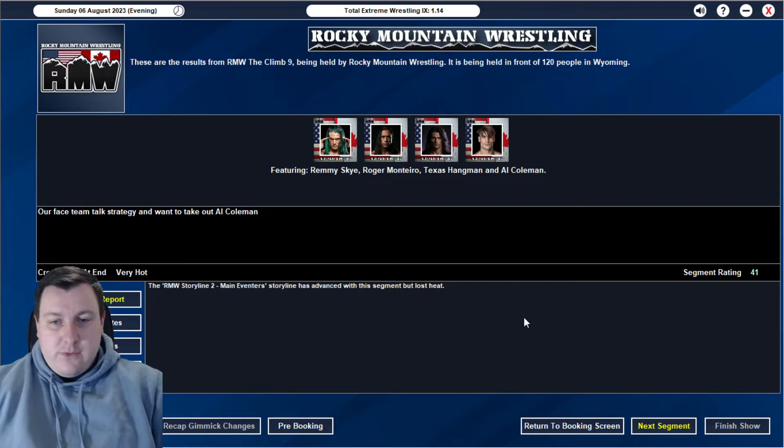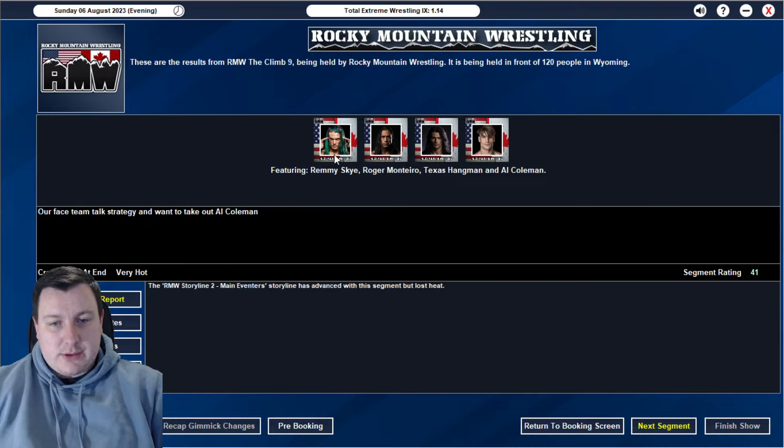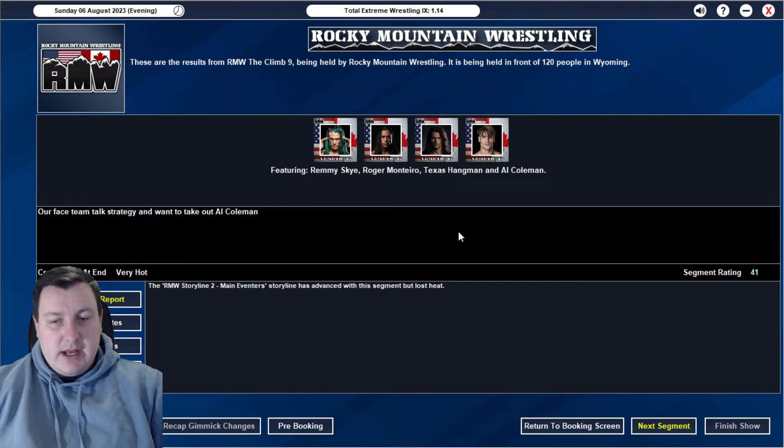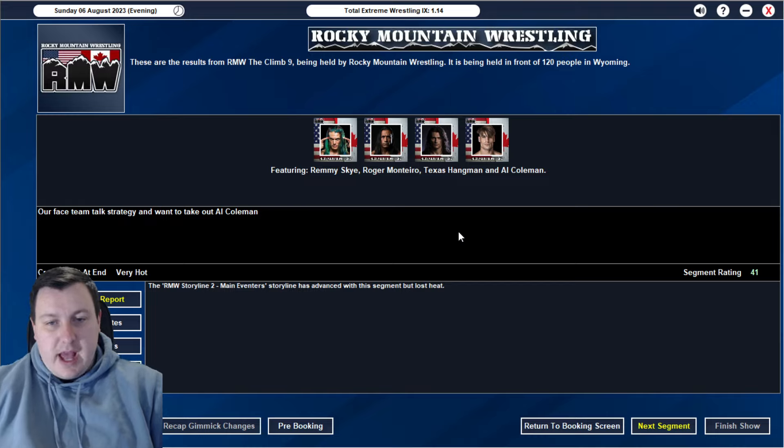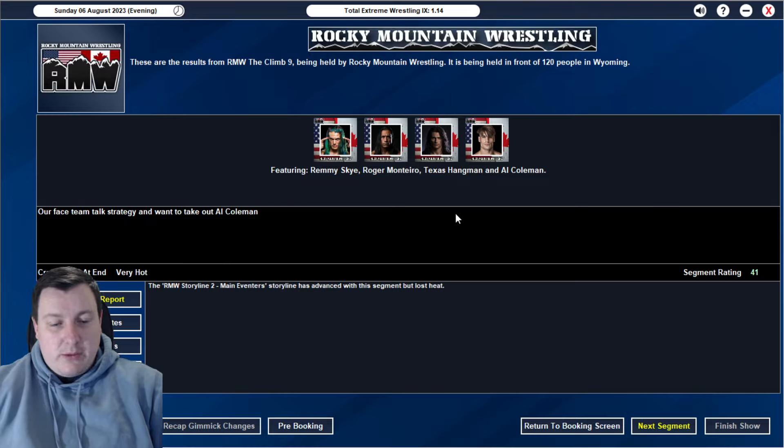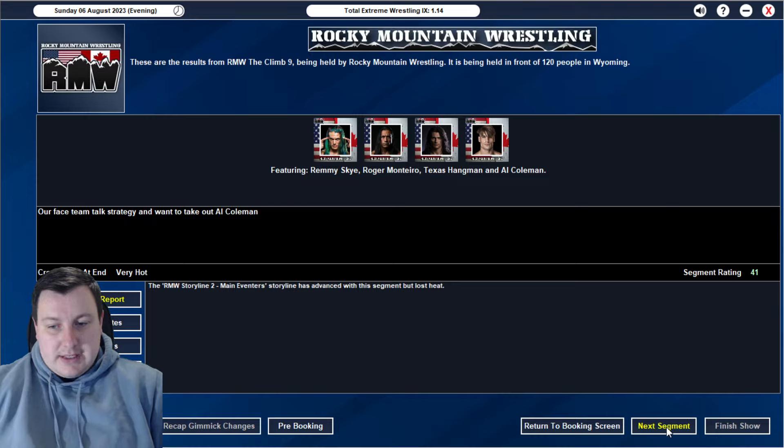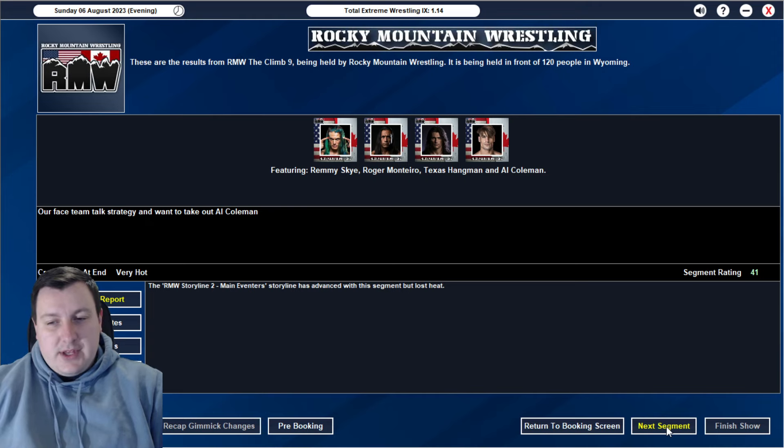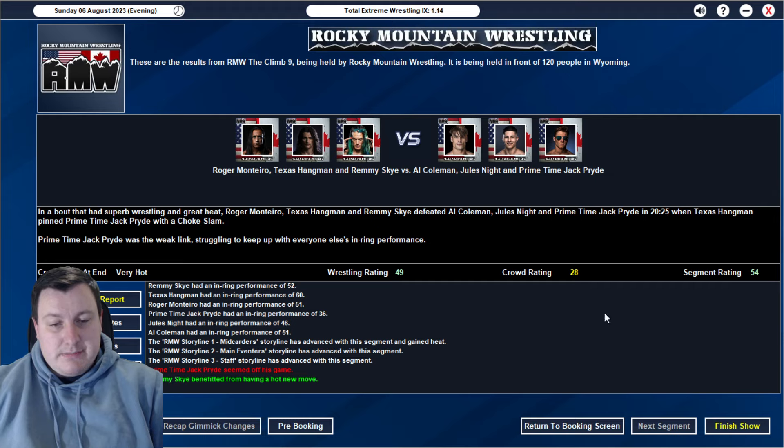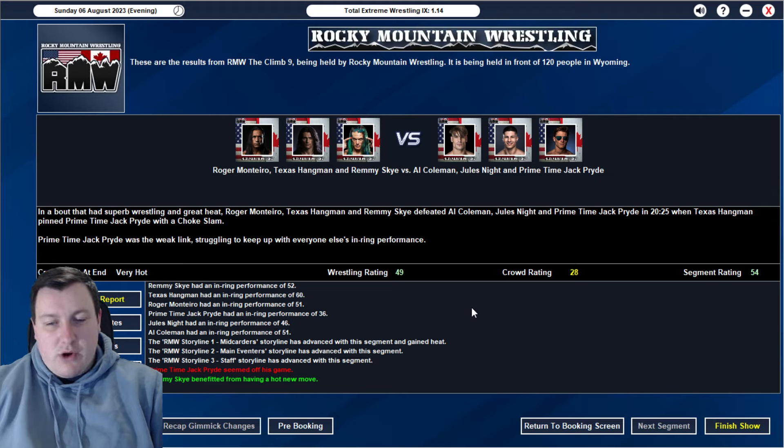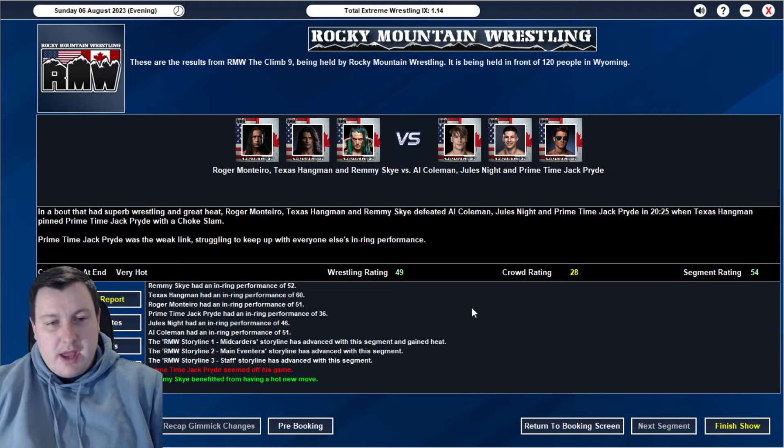We then go into a 41-rated main event angle with our big four. We have our face team of Sky, Montero, and Hangman. They talk strategy and basically say that they want to single out Al Coleman tonight as that will be their best way to gain victory. They cut the promo onto Al Coleman. We advance our main event storyline. A very solid 41 angle. Leading us into the main event, the big six-man tag. I'm presuming a 50. We get ourselves a 54 rating for our main event here for the climb.